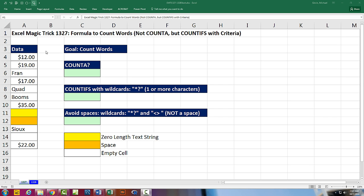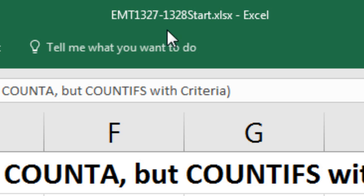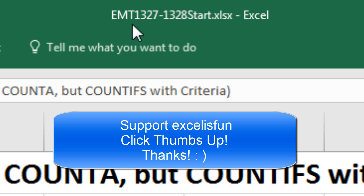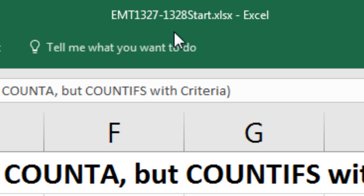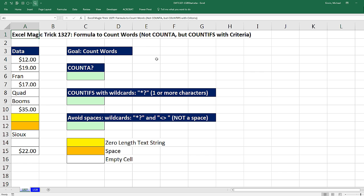Welcome to Excel Magic Trick number 1,327. If you want to download this Excel workbook — Excel Magic Trick 1,327 to 1,328 start file or the finished file so you can follow along — click on the link below the video.